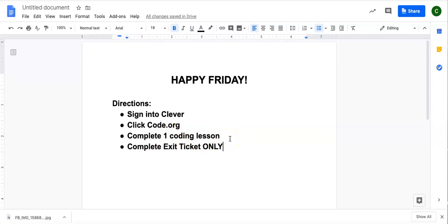Please do not complete more than one. We don't want to get done with all of the lessons before the end of the school year. So make sure you're only completing one coding lesson and then you're going to complete the exit ticket only.